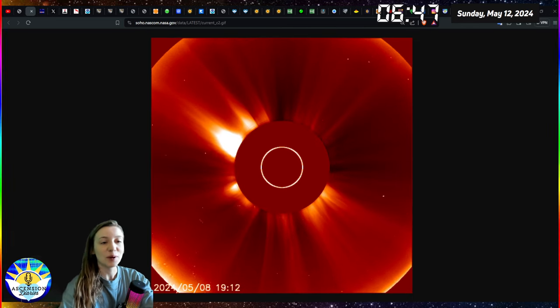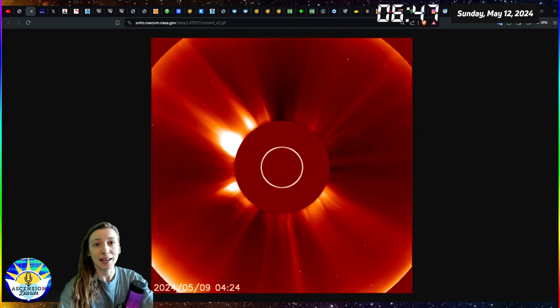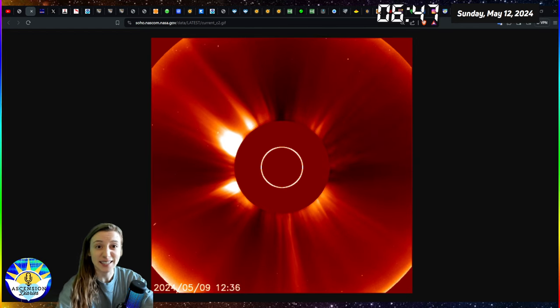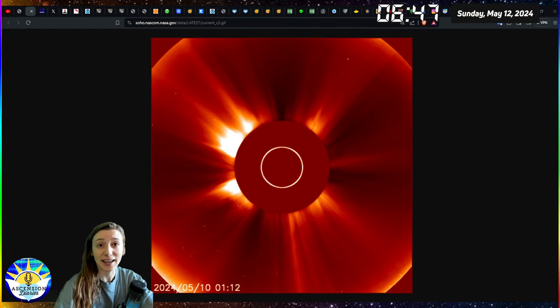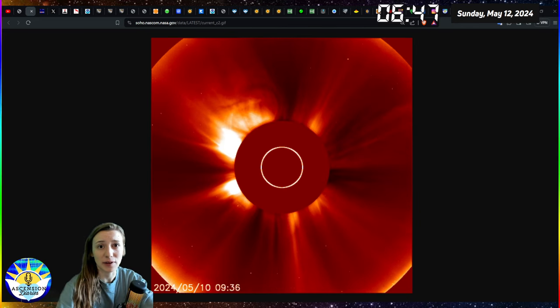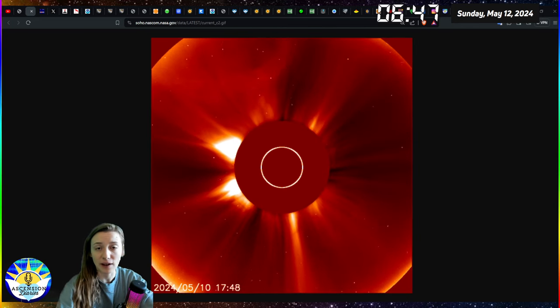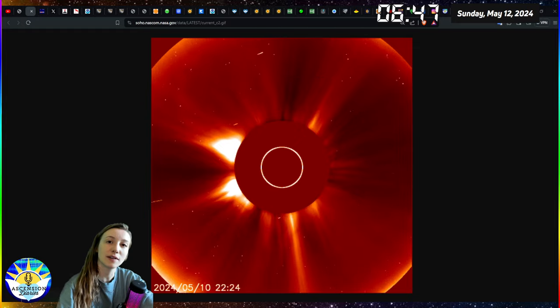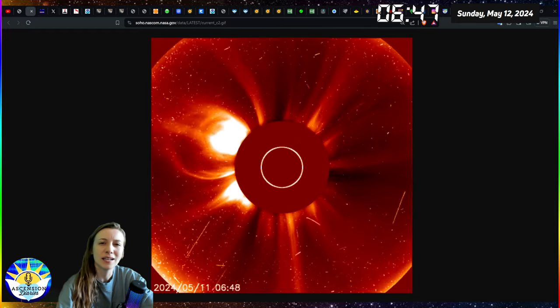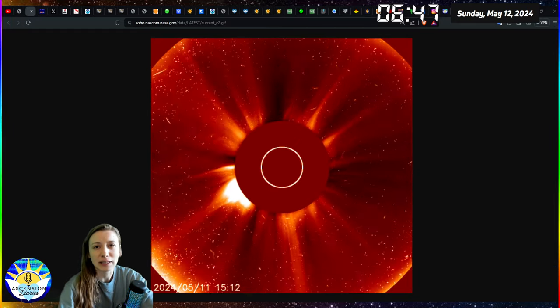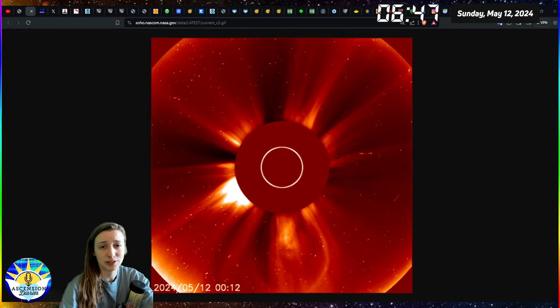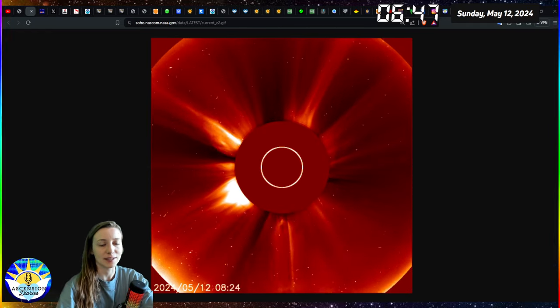Aloha everyone and welcome back to another space weather update. My name is Alexis. This is the Ascension Diaries and on my channel we study the space weather. We've been studying solar cycle 25 as well as previously solar cycle 24 to prepare literally for around seven or eight years to discuss what's happening right now on the sun.